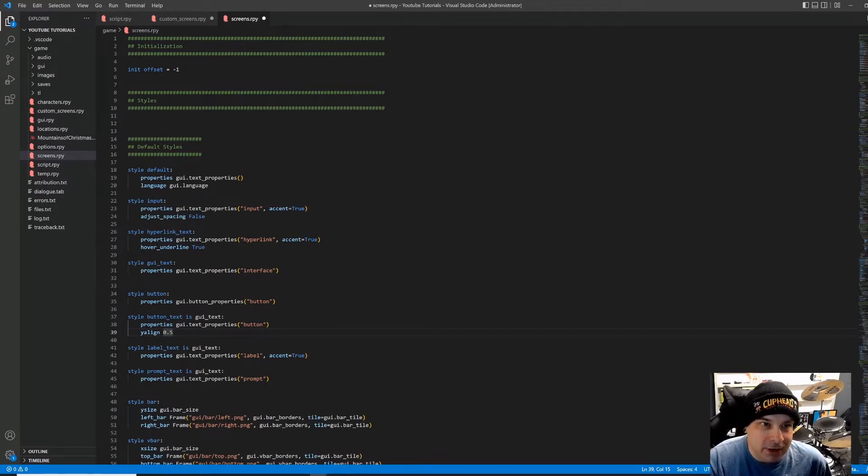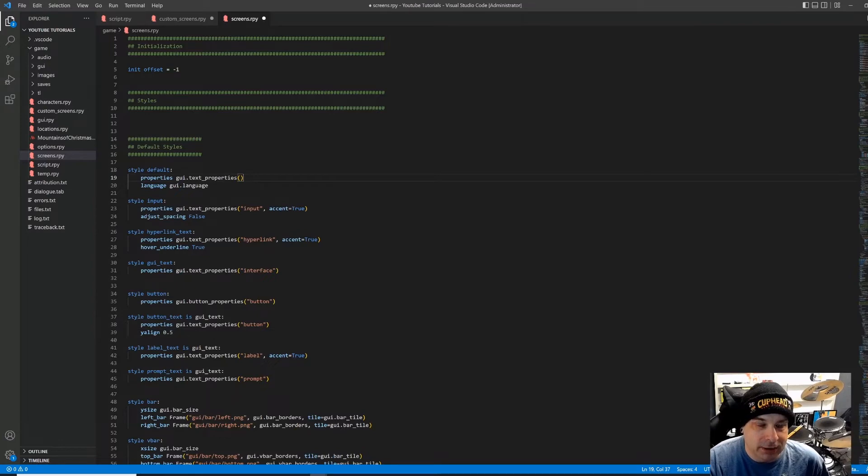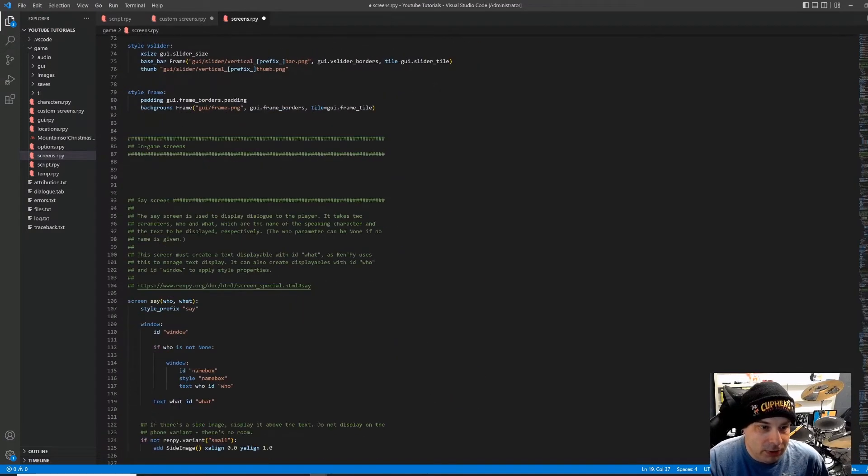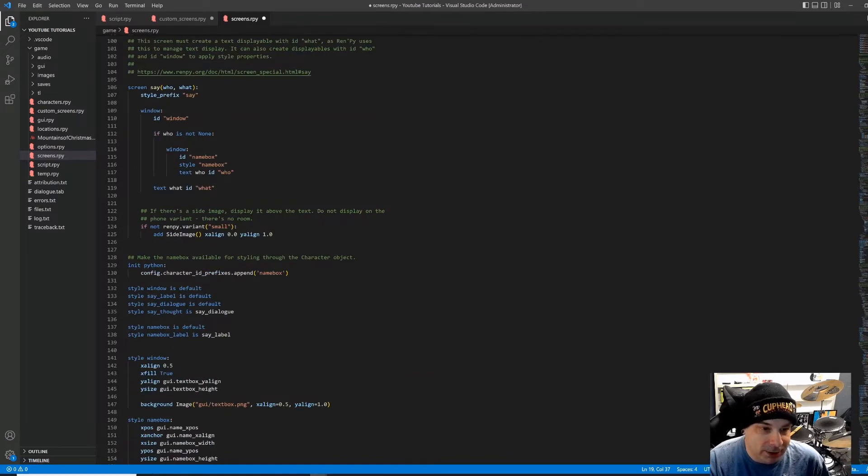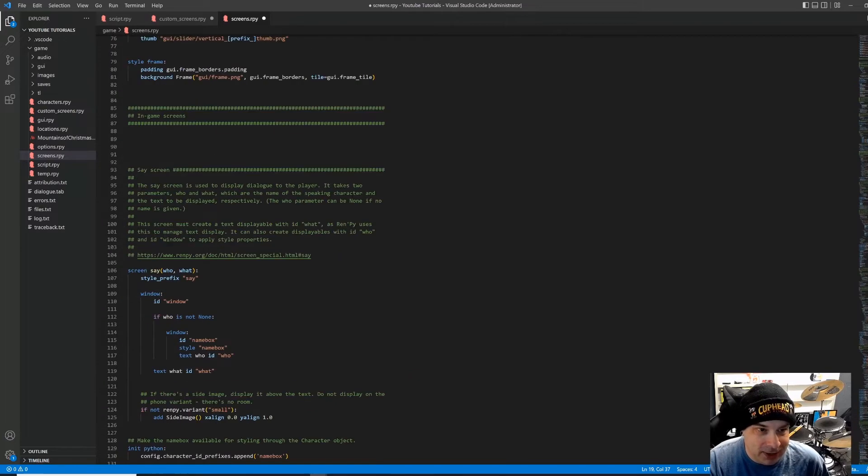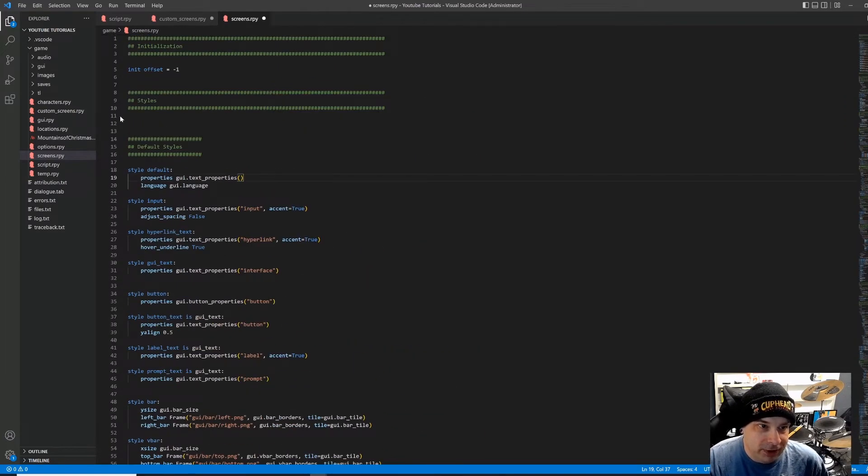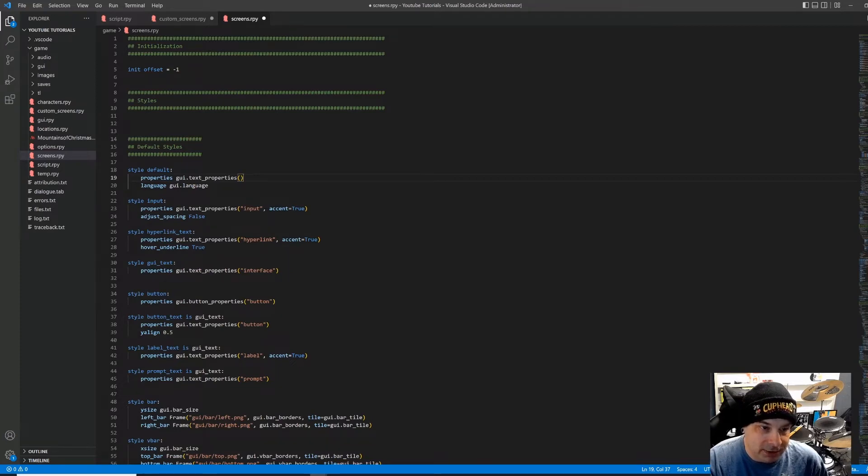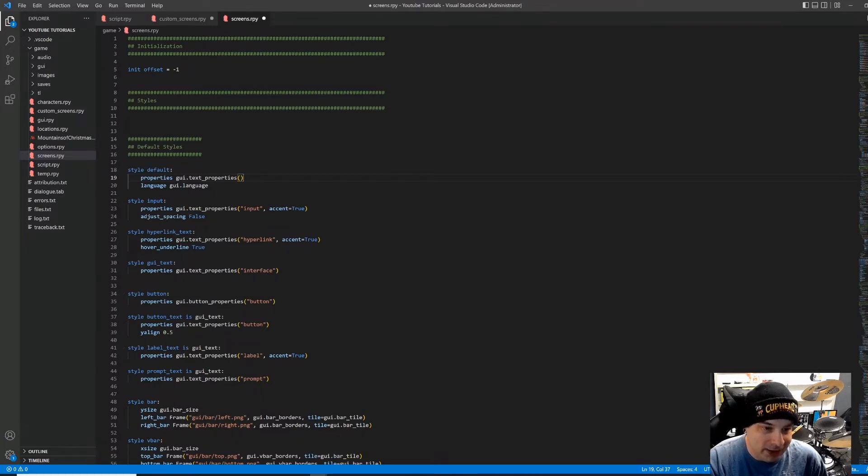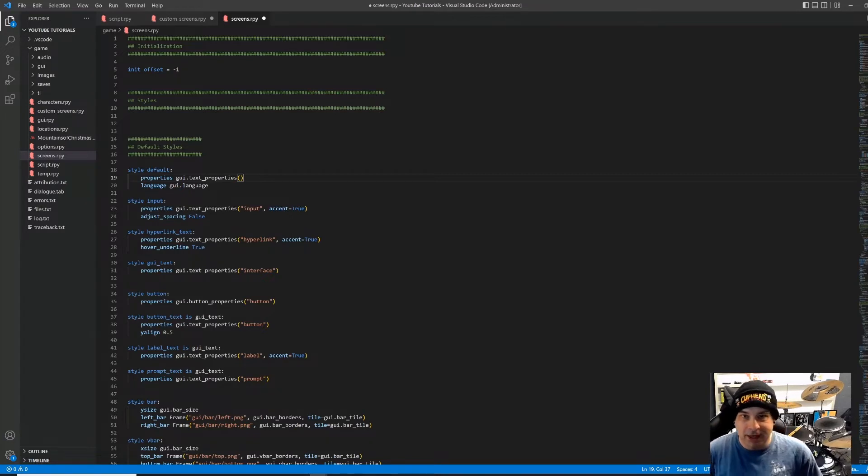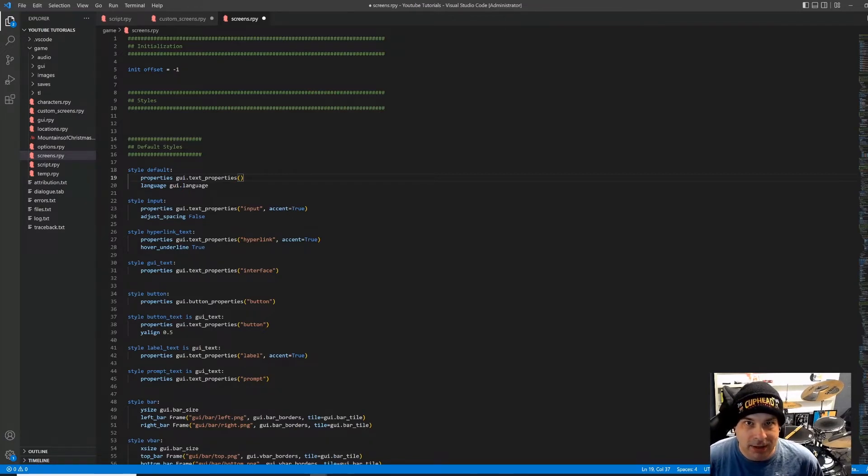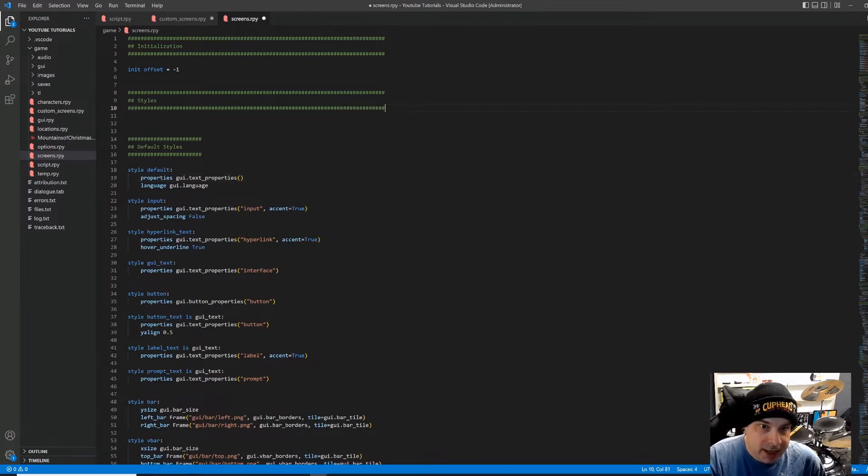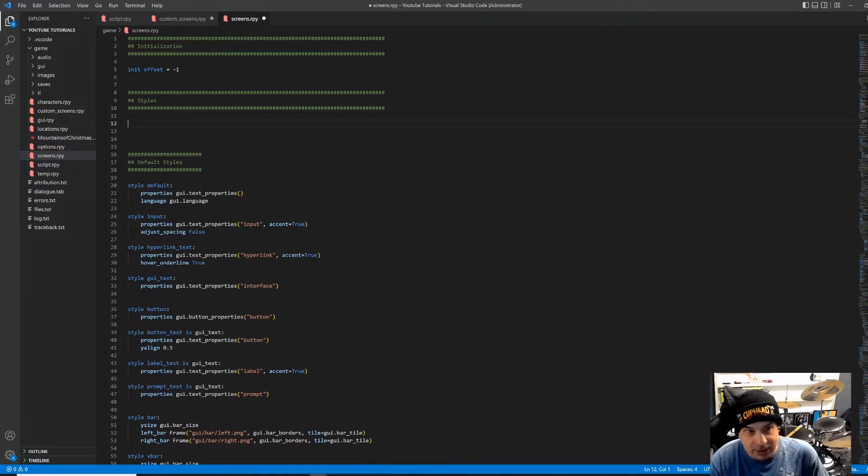So right now, I've got my screens.rpy file opened, which we've looked at a couple of times. And normally, we've been looking at the screens. We talked about those a bit in screen language. But there's this section at the top called styles. And there are all of these default styles. And this is like your text styles. Here's your input file, style rather, hyperlinked text, GUI text, like all of these are what define what the different GUI elements of the game look like.